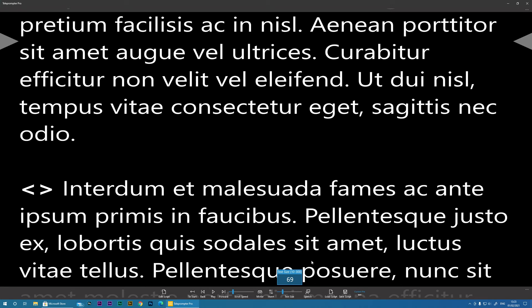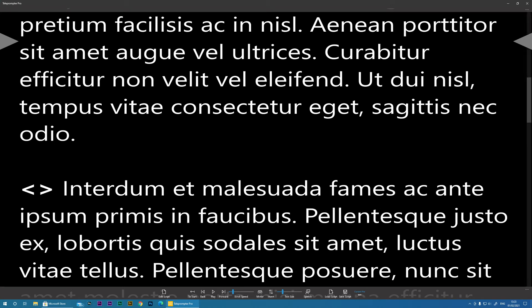If I'm honest, I prefer to use the automatic scrolling feature because it controls the pace of your delivery.